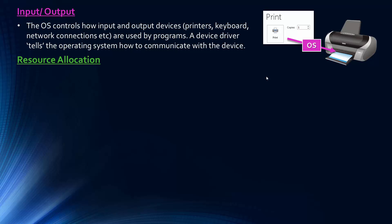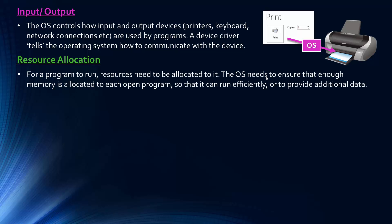Okay, next point, and that's about resource allocation. And so for a programme to run, you need to have certain resources allocated to it. So like memory, the processor is a resource, secondary storage is a resource, and so on. And so the OS needs to ensure that enough memory is allocated to each open programme. That's the first point, and this is needed so it can run efficiently or run at all. It needs some memory to be allocated, or it maybe needs to provide additional data. So allow access to the hard disks when a programme or something needs more data.